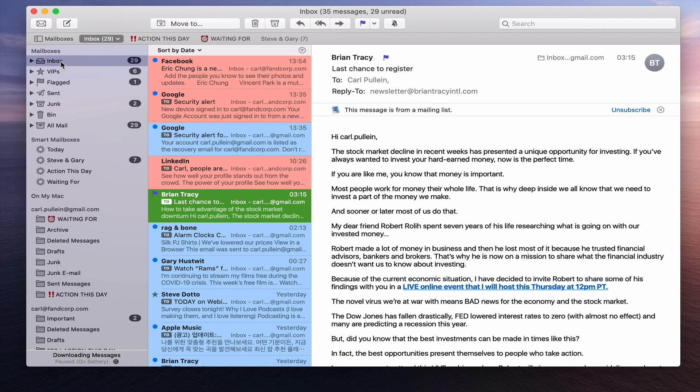However, what does sync across is your VIPs and your flags. So if you're using your iPad or iPhone for mail, I would recommend using flagging for Action This Day because flags will sync and so will your VIPs. For some reason mail rules do not sync across — hopefully that will come in a future update from Apple. But if you really want synchronisation, you can sync your VIP folder and your flags across devices.